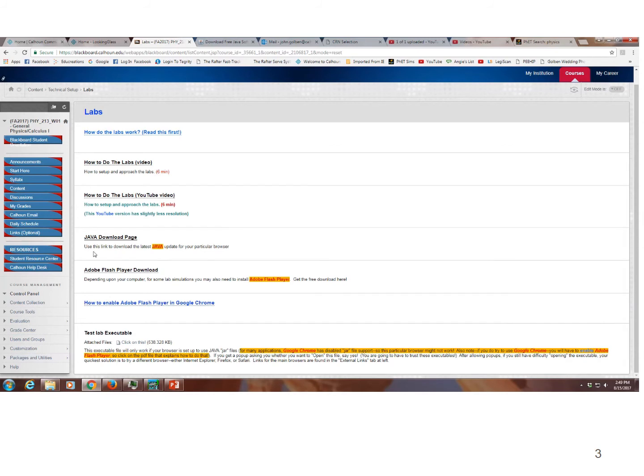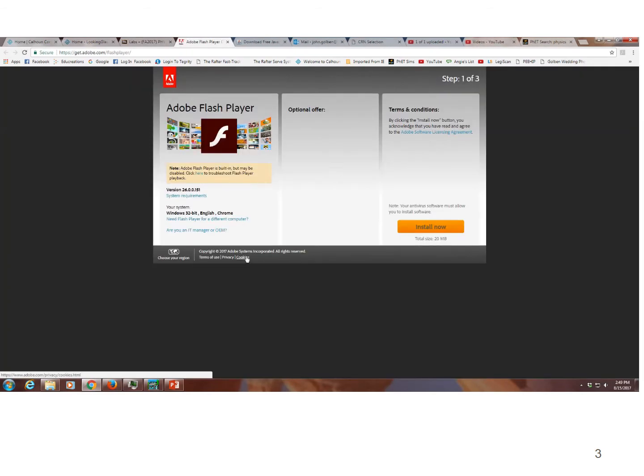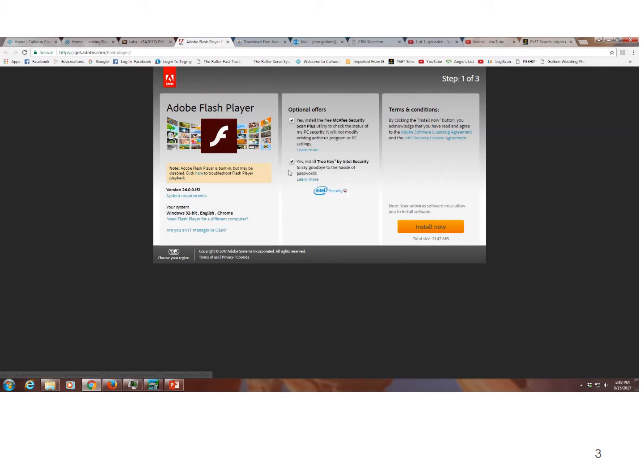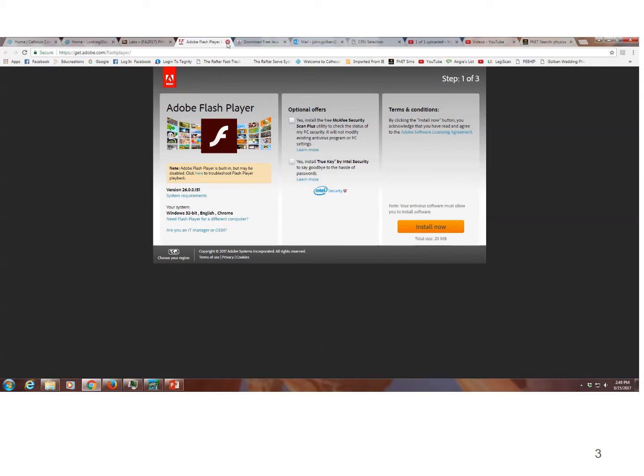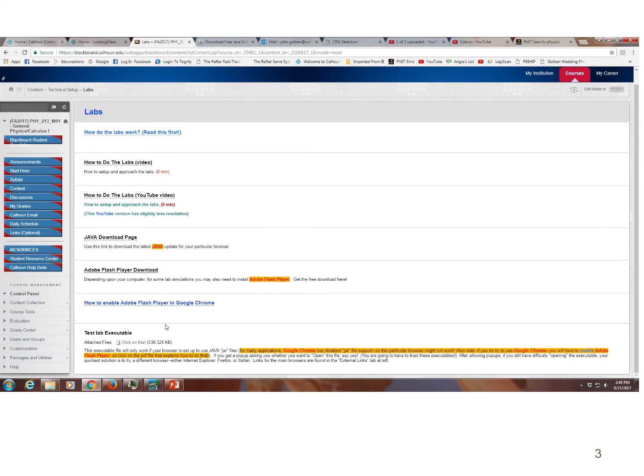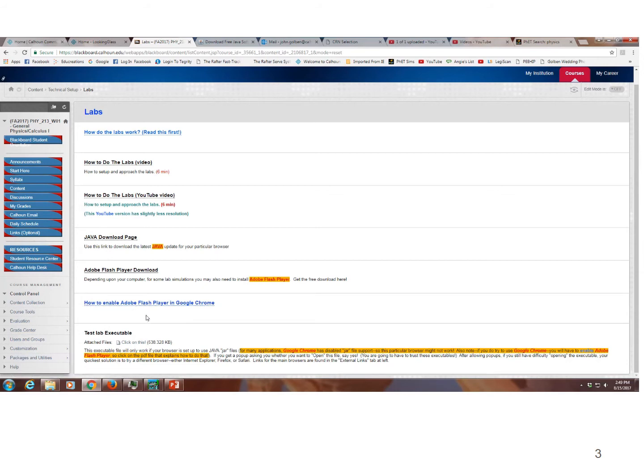And for some applications, you need the latest version of Adobe Flash Player. So if I download that takes me to the Adobe site and it says install now. Maybe I don't want these other add-ons here. And I would just say install now for the latest version of Adobe Flash Player. So be nice to have that. If you have Google Chrome, you will have to enable Adobe Flash Player in Google Chrome. So you click on this to look at the procedure to enable Adobe Flash Player in Google Chrome.